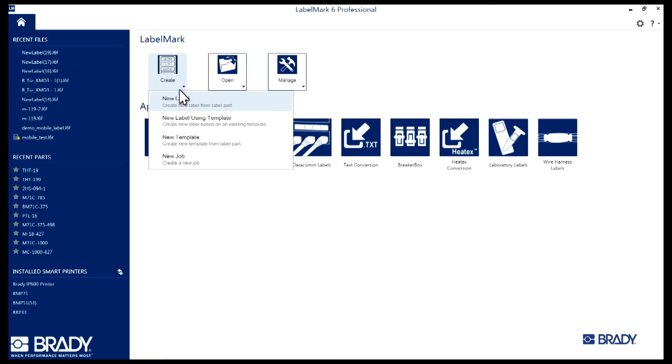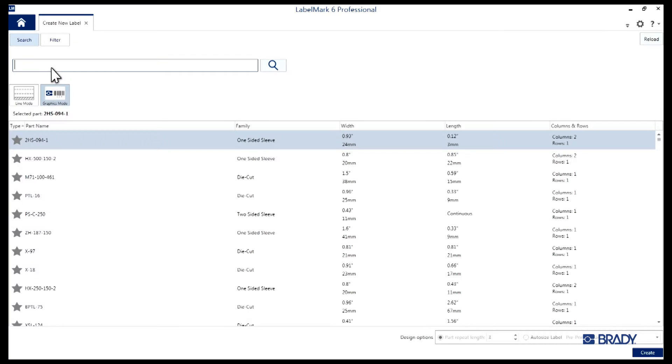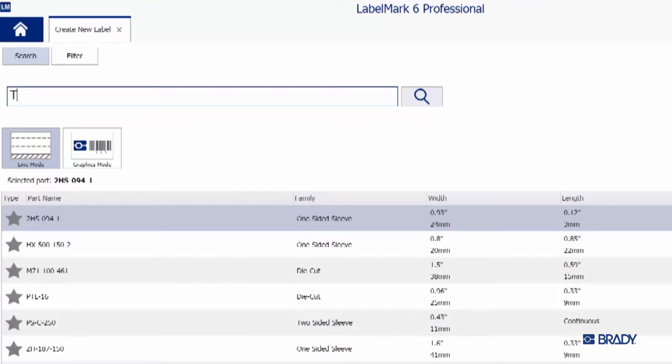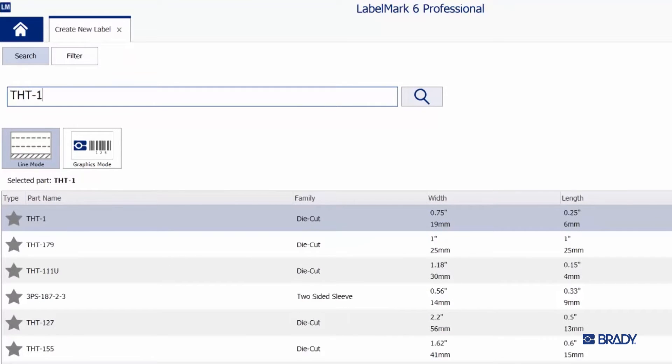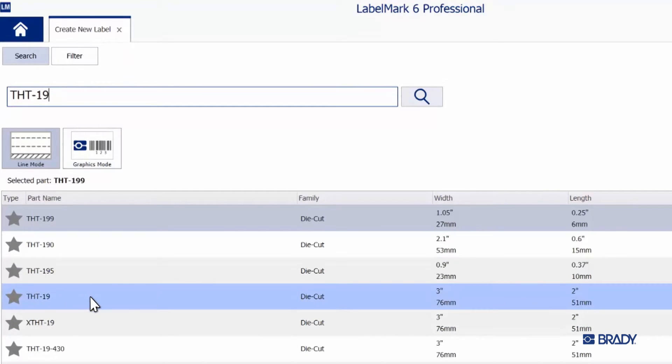For this tutorial, we'll be using THT19 material, so in the new window that opens up, type THT19 in the search bar. The list below will filter as you type, so just select THT19 once it pops up.